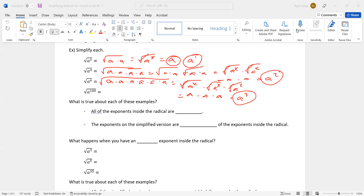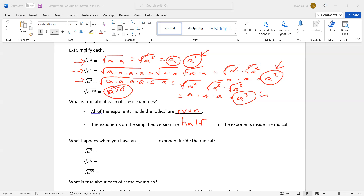You might have noticed a pattern. The square root of a squared became a to the first. The square root of a to the fourth became a squared. The square root of a to the sixth became a to the third. See if you can develop the pattern — what's the square root of a to the one hundredth? It is a to the fiftieth. What is true about each of these examples? All of the exponents inside the radical are even. The exponents on the simplified version are half of the exponents inside the radical. Half of two is one, half of four is two, half of six is three, half of a hundred is fifty.